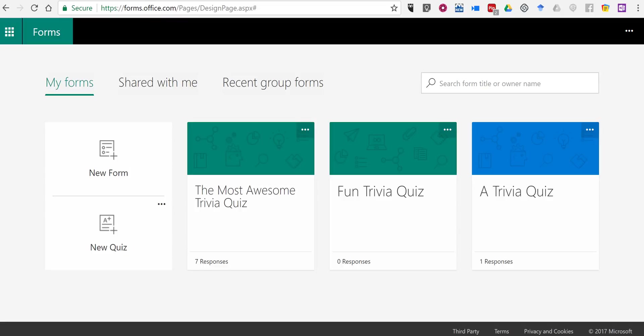Hi, I'm Richard Byrne. In this video, I want to show you how you can create a quiz by using Microsoft Forms. You can find this at forms.office.com.